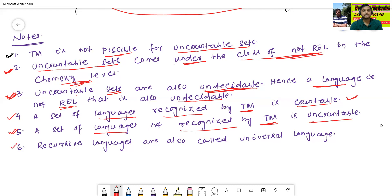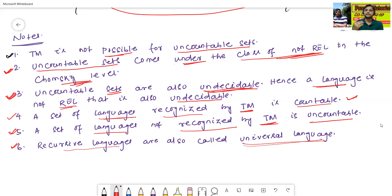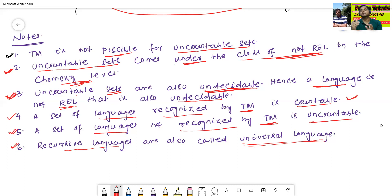Sixth point: recursive languages are also called universal language — another name for recursive language is universal language. In the next class, we will discuss about the closure properties of recursive and recursive enumerable language. Thanks for watching today's class.